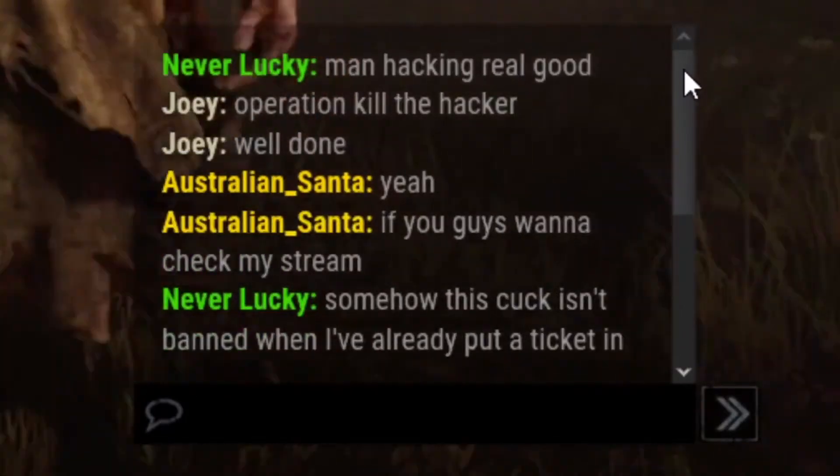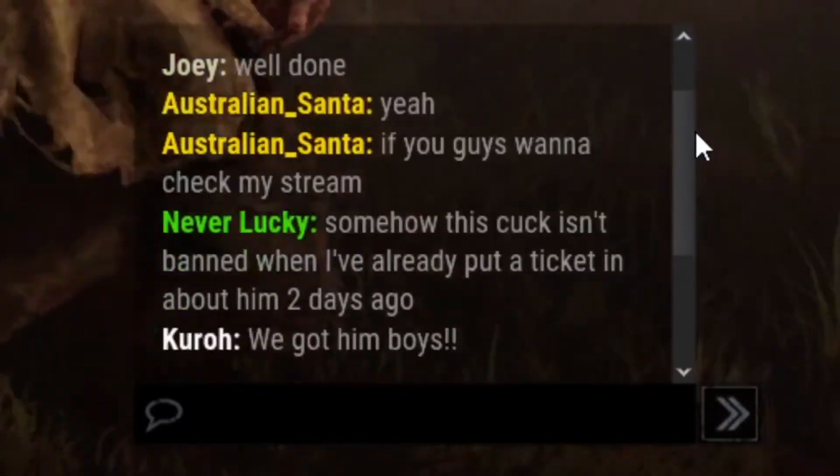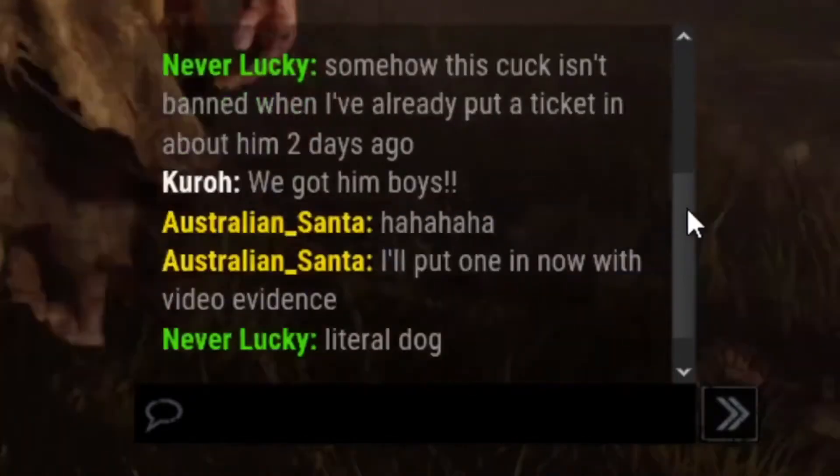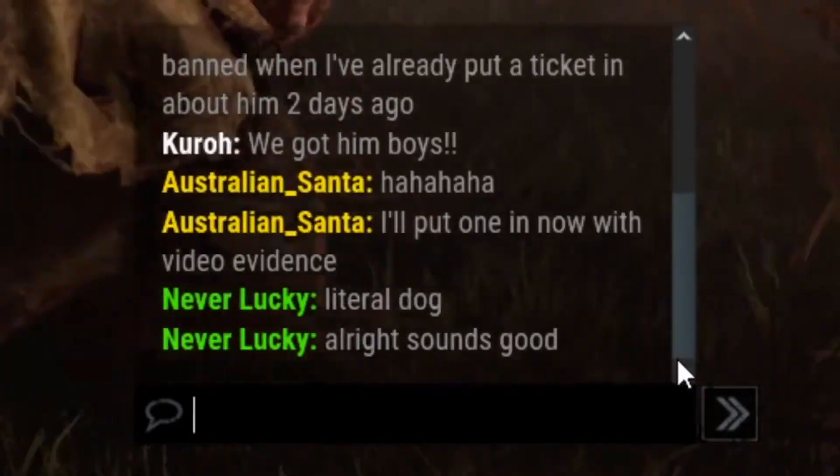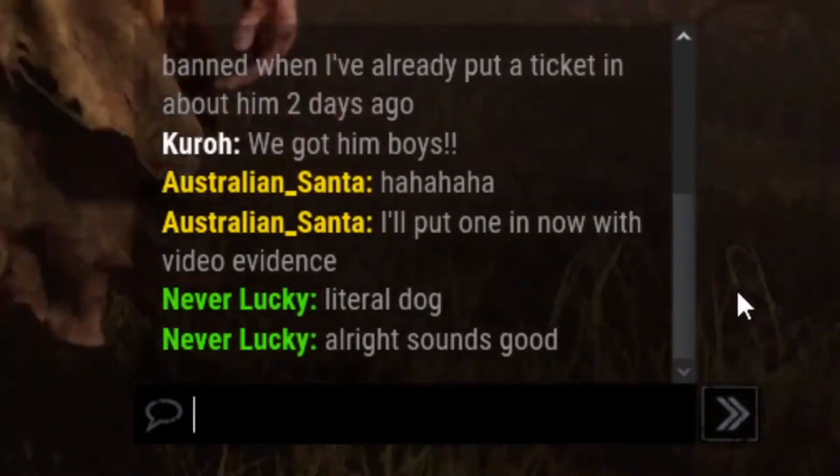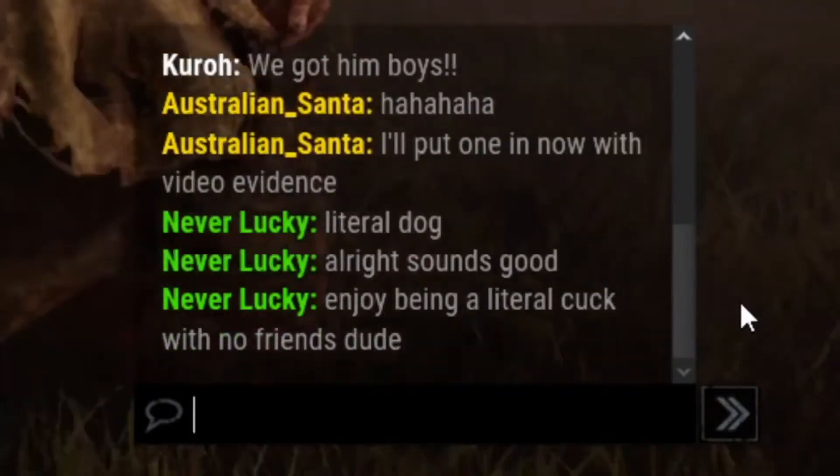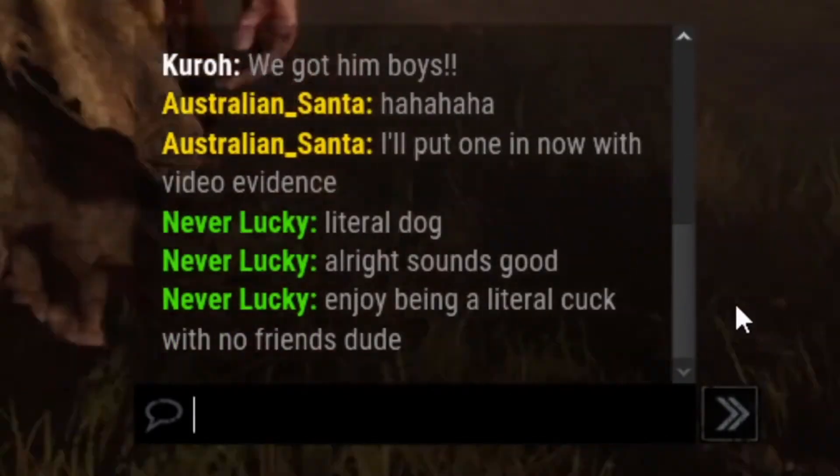Operation Kill the Hacker. He's not banned. He already sent a ticket. Well, it does take at least two days and it's Christmas, so it does take more time for them to get to it.